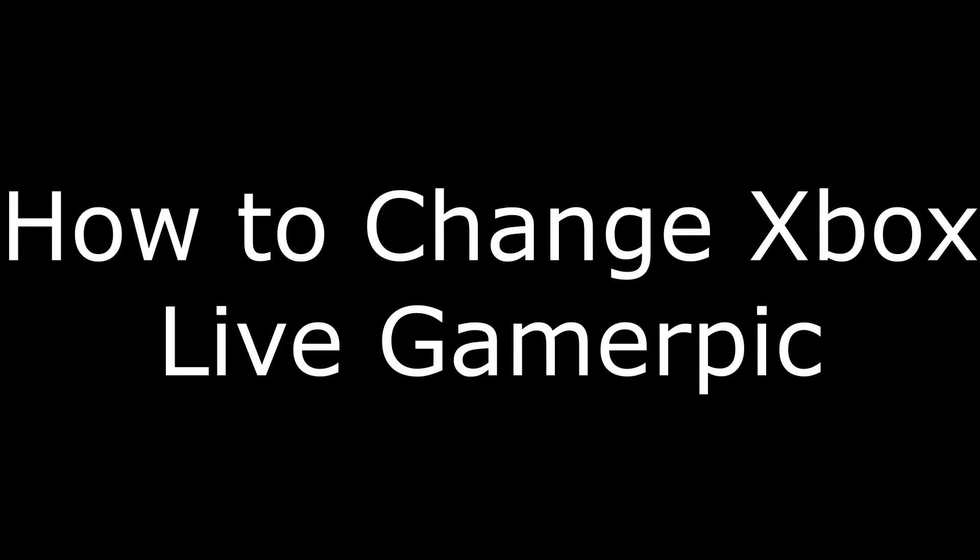Hi. I'm Max Thalton, and in this video I'm going to talk through how to change your Xbox Live Gamer Pick.